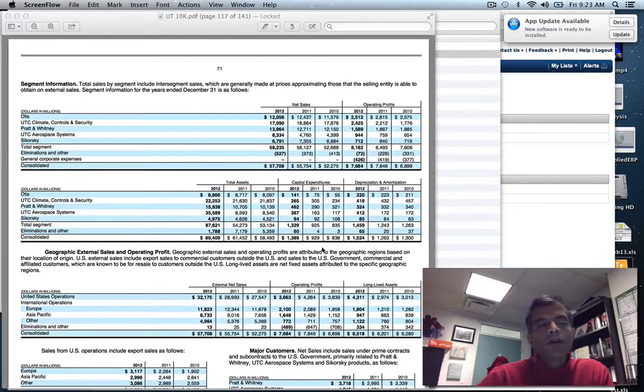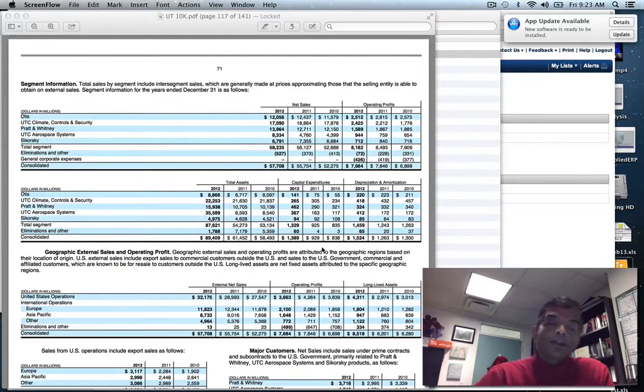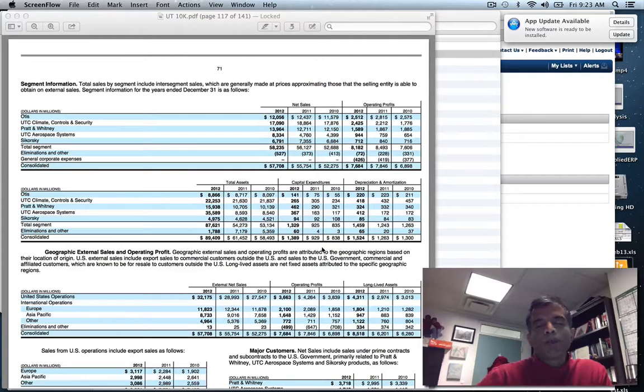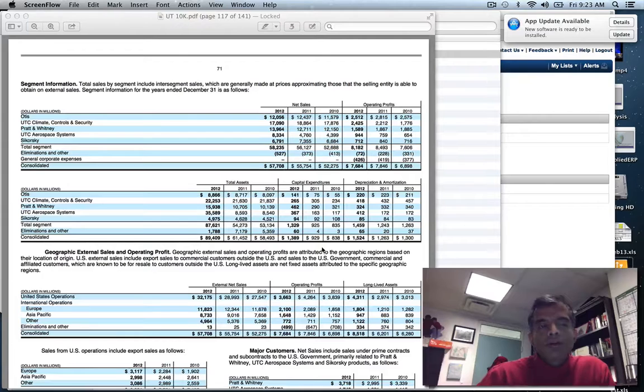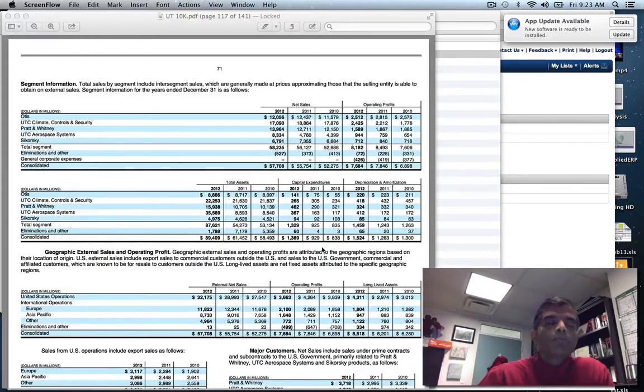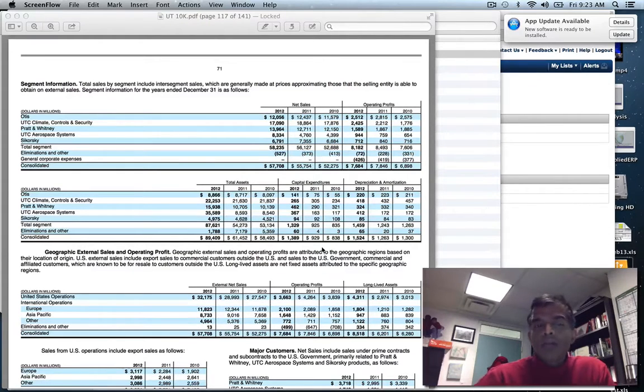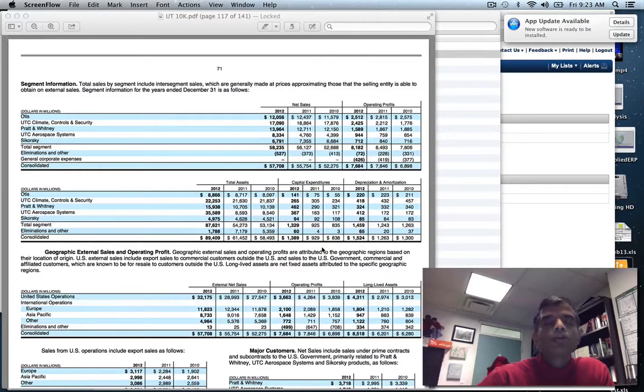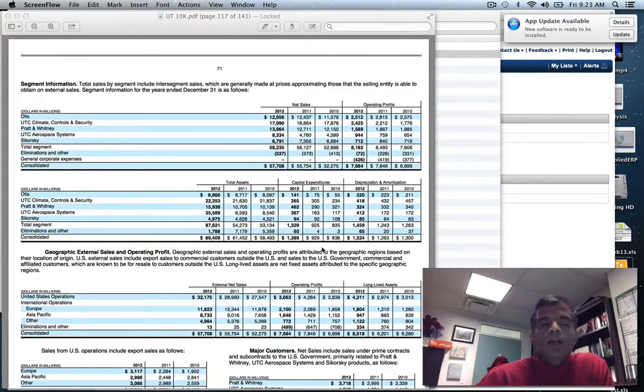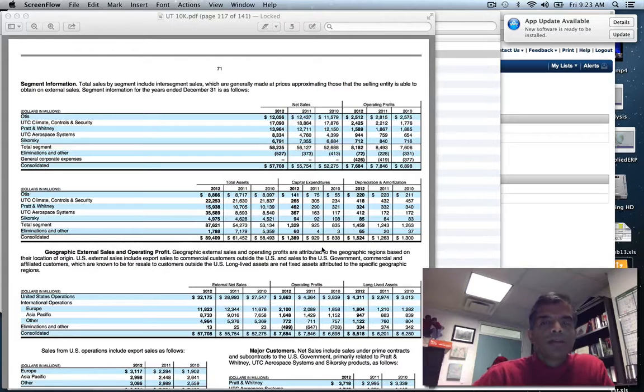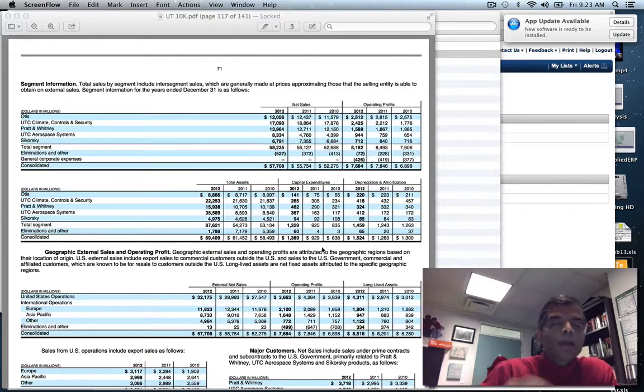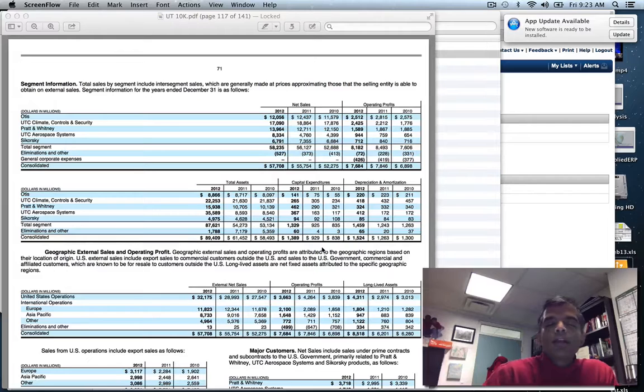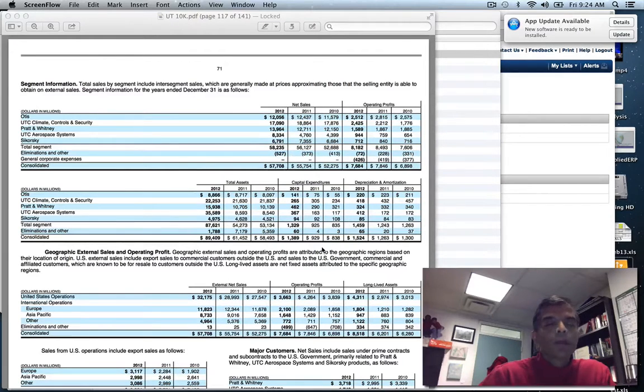My task is laid out. I have five businesses and I have to estimate the betas of each. There's a long way to do it and a short way. I'm going to take you through the long way first. For each business, I'm going to try to find publicly traded companies within that business. That requires access to a large database like Capital IQ or Bloomberg. I'll take you through the Capital IQ process for one division, climate controls and security.